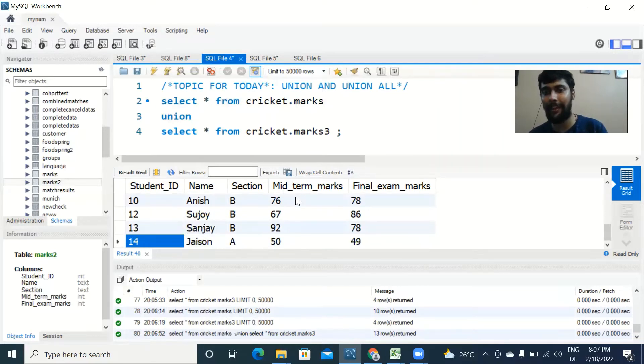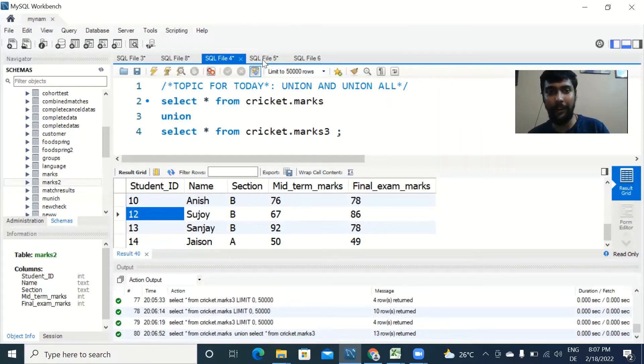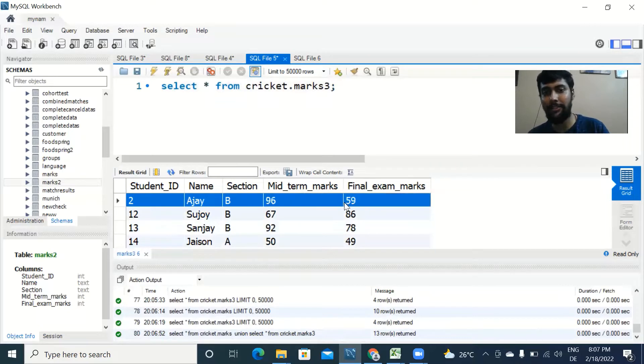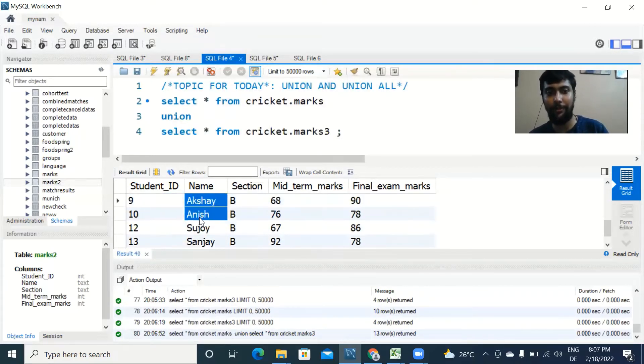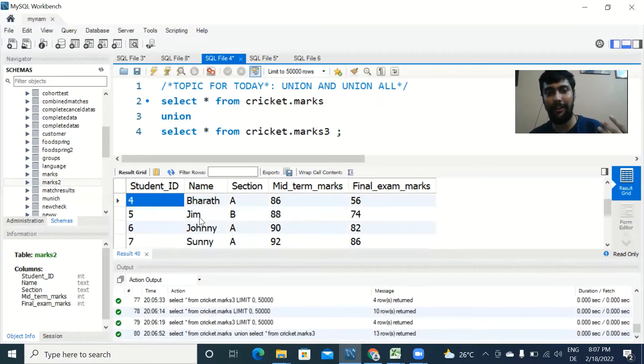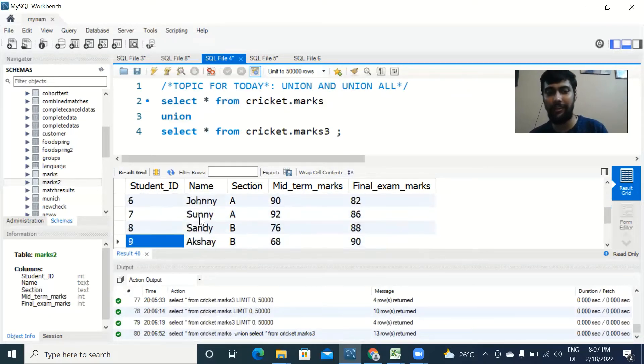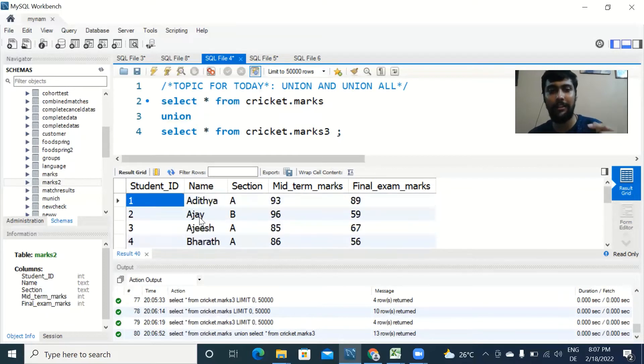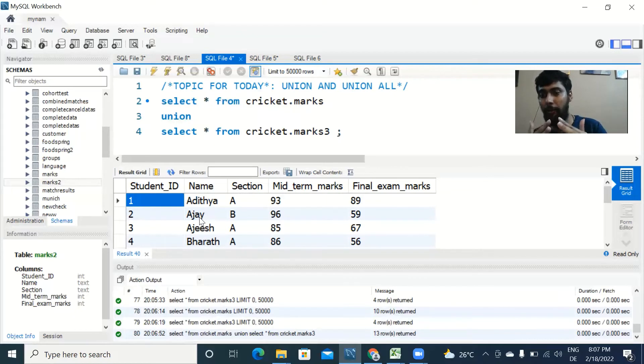We get 13 rows. So we get the first 10 rows of the first table and we get only three rows from the second table. What is happening here is in the second table, the repeated value or duplicate value, the Ajay value, is being removed because it's already occurring in the first table. So instead of getting 14 rows we are getting 13 rows because that duplicate has been eliminated.